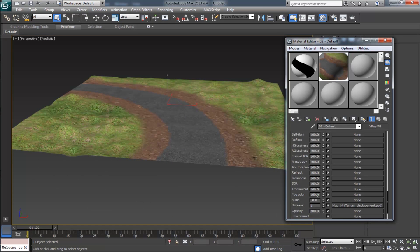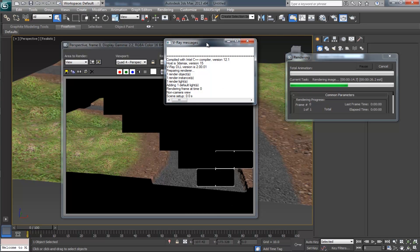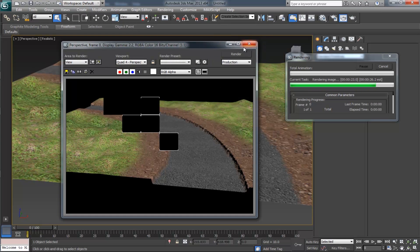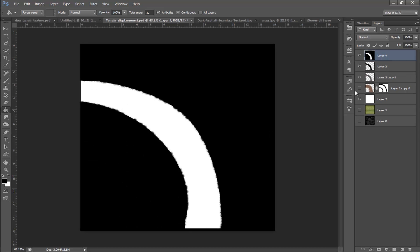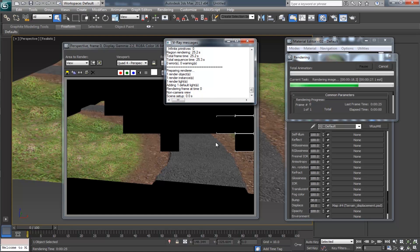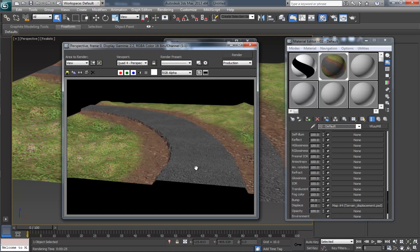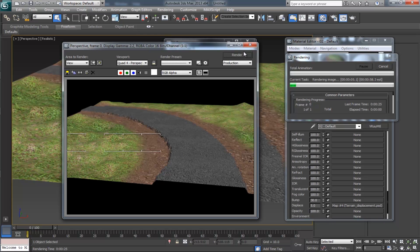Make the displacement value as 10 and take a test render. Sorry, I made a mistake — the height is appearing in the downward direction. Back in Photoshop, make a snapshot by pressing Ctrl+Shift+Alt+E, invert the image and save it. Back in 3ds Max, take a test render again. It is working, but the height is a little bit more — change the displacement value to 5 and take another test render. This is okay for us.